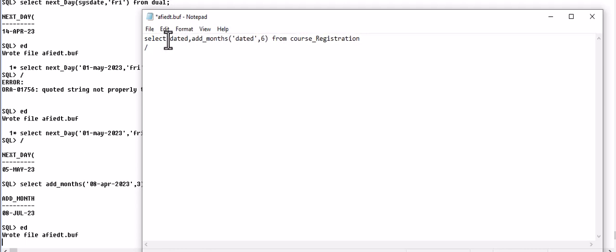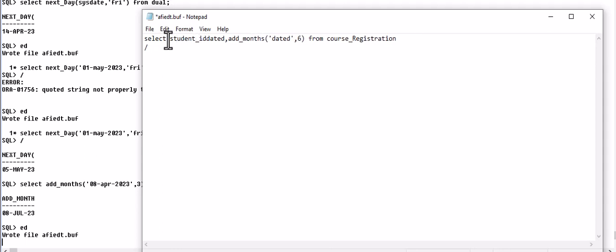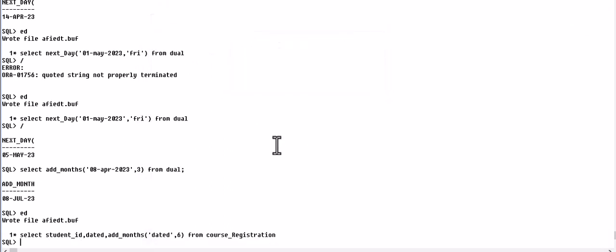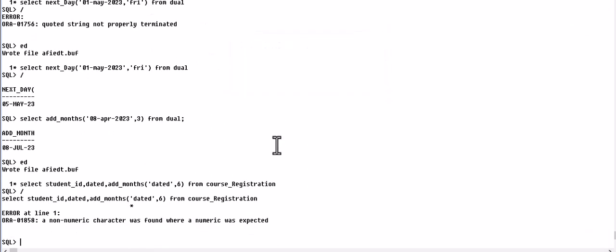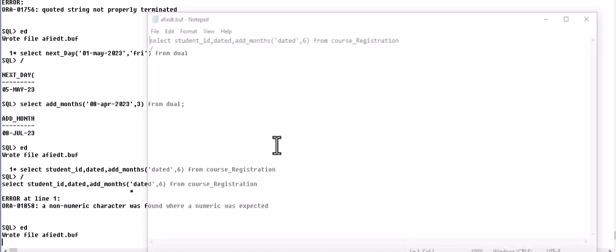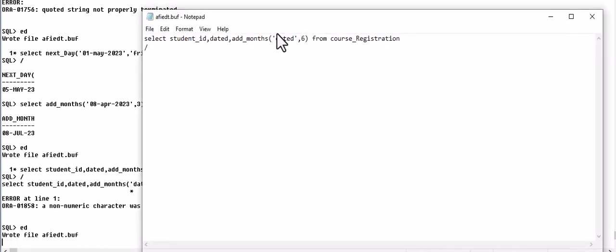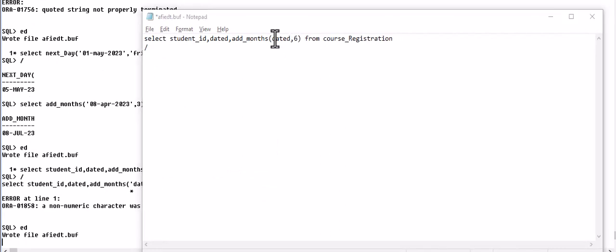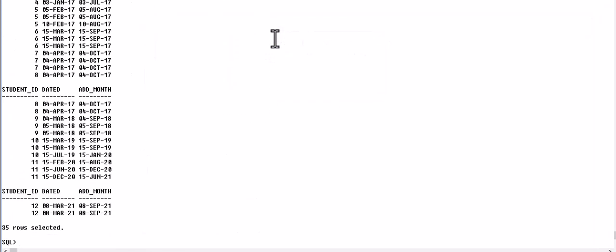We also display the DATE_D and student_id. Student_id, DATE_D, ADD_MONTHS. And now we check the result. So we write DATE_D. There is no need of enclosing it in quotes. You can see student id, this is the enrollment date, registration date, and after adding six months